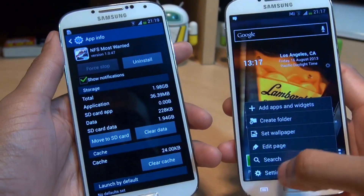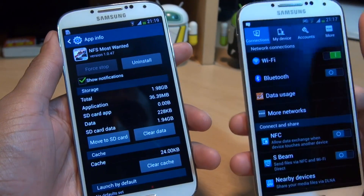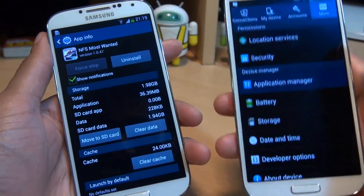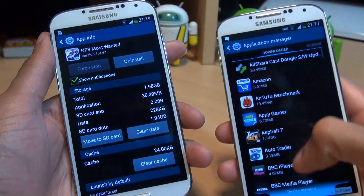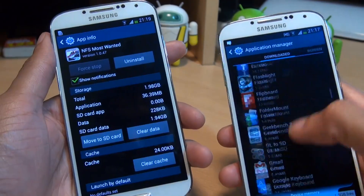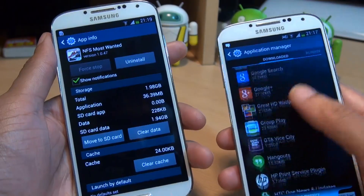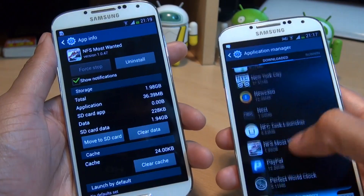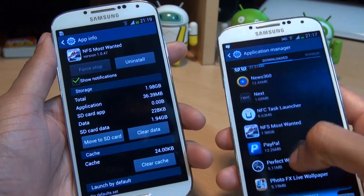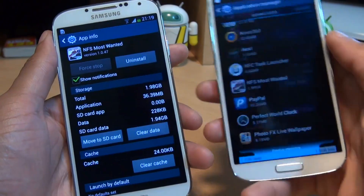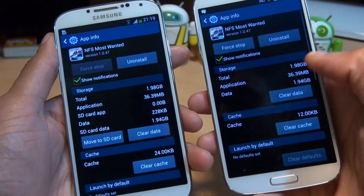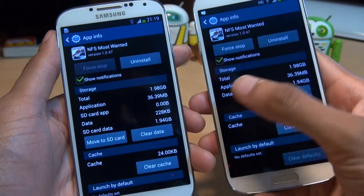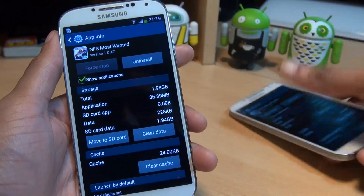I'm just going to bring in my secondary Galaxy S4 here just to show you what it looks like if you've got a handset that hasn't had the update as yet. Because this Galaxy S4 hasn't had the update, so for consistency I'm just going to load up the same application here being Need for Speed Most Wanted. And notice you don't have that button there if you haven't had the update.